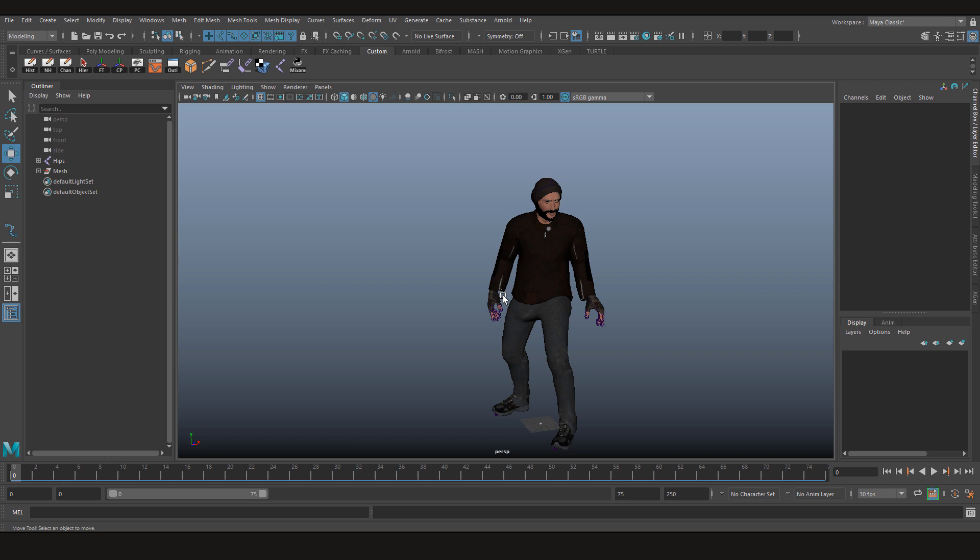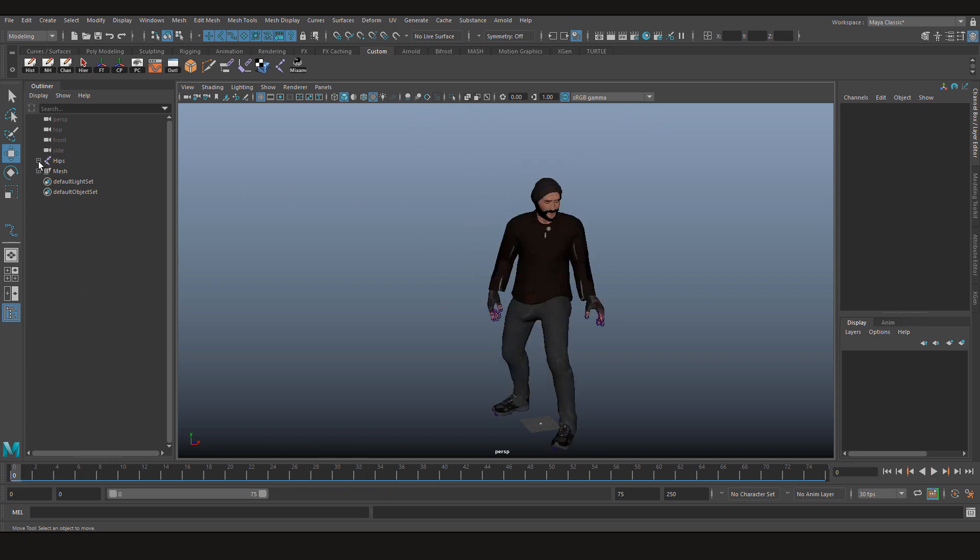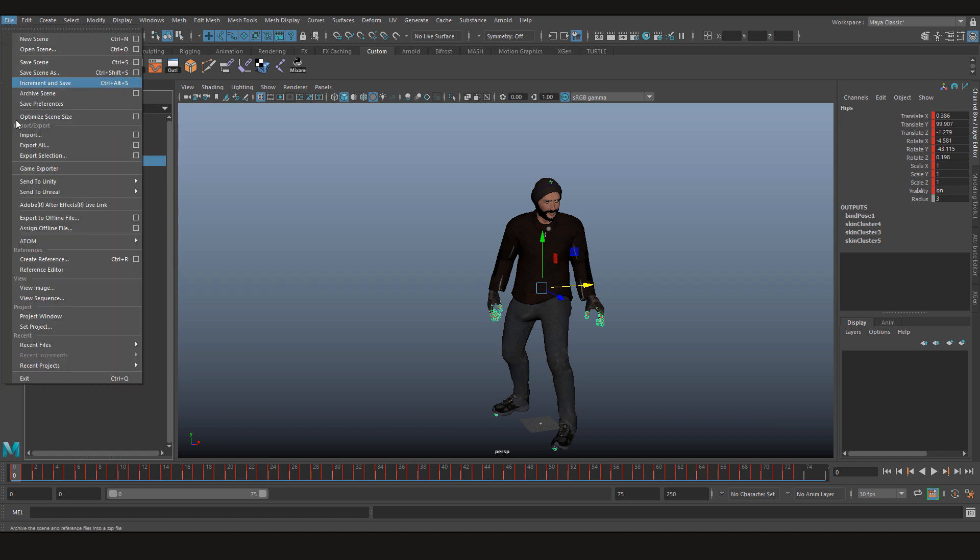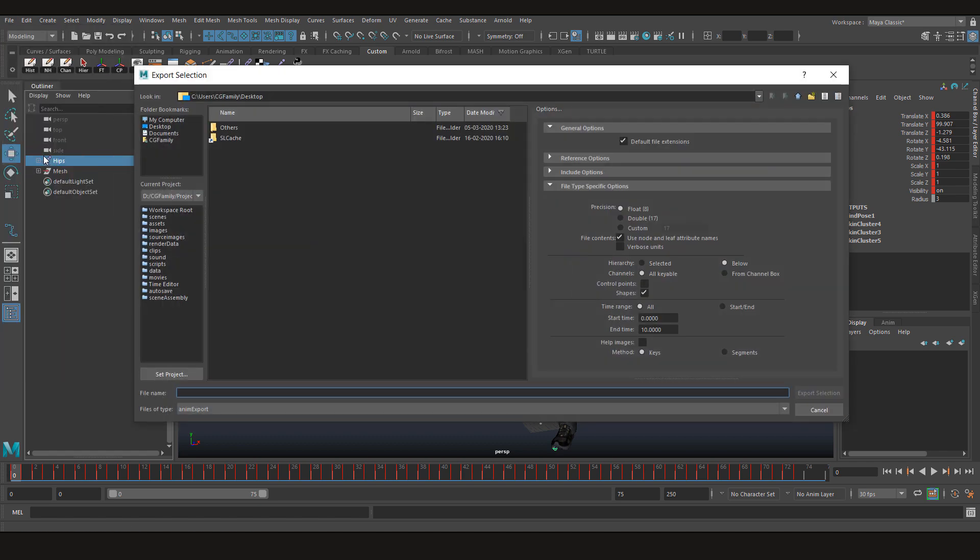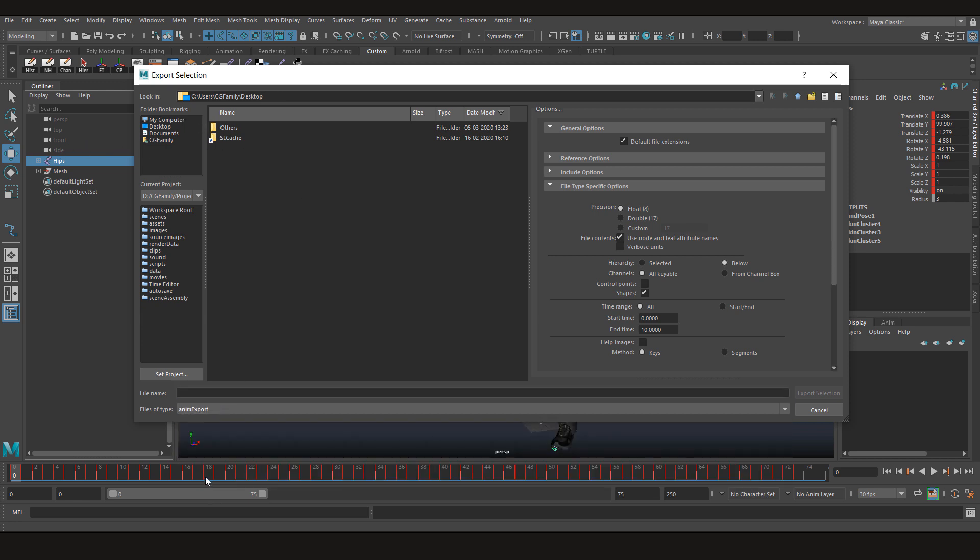After you turn it on, now you can just select your animation and click Export Selection. We're going to choose AnimExport here and name this file jump.